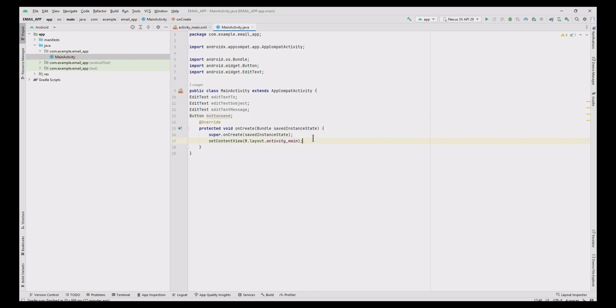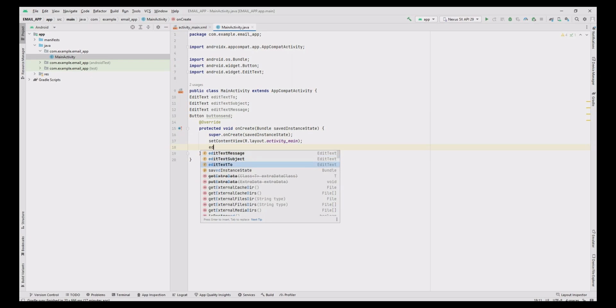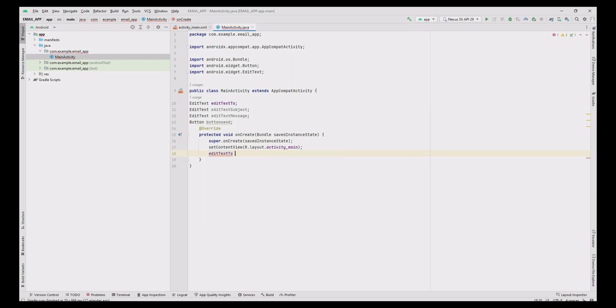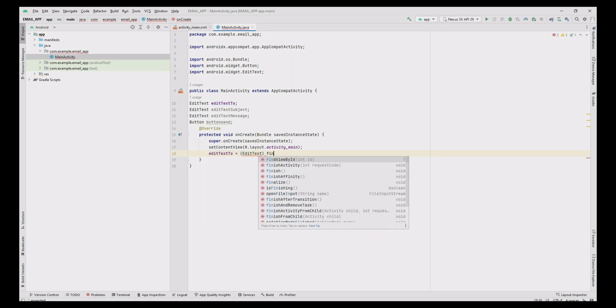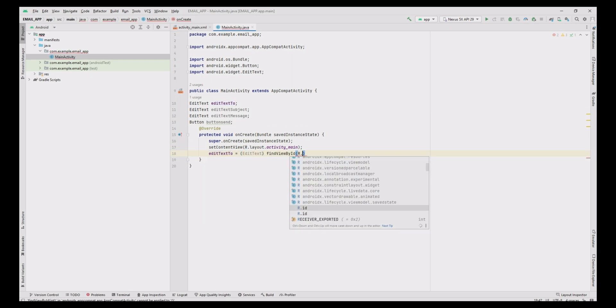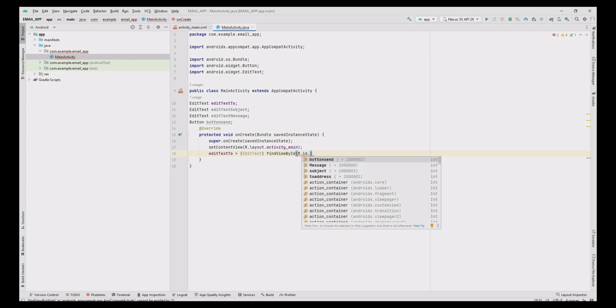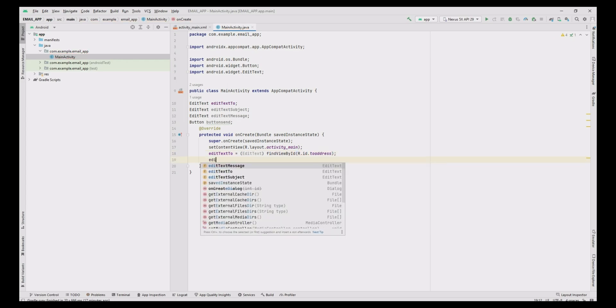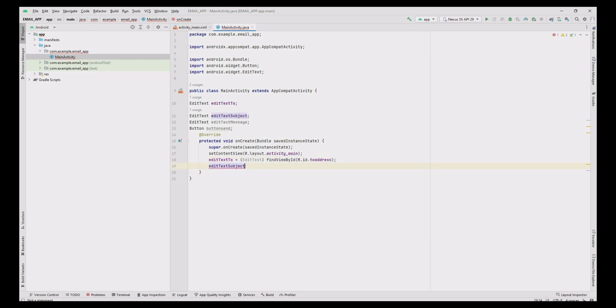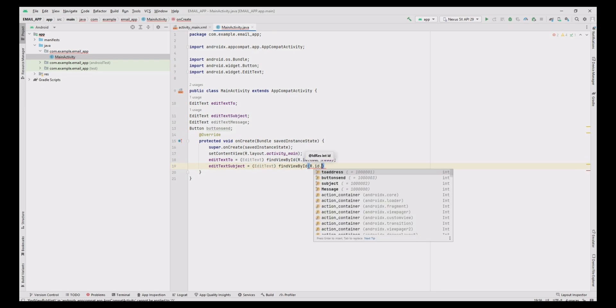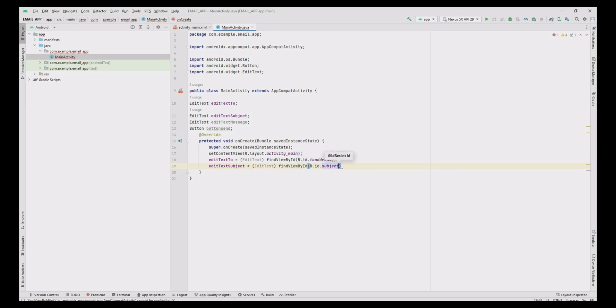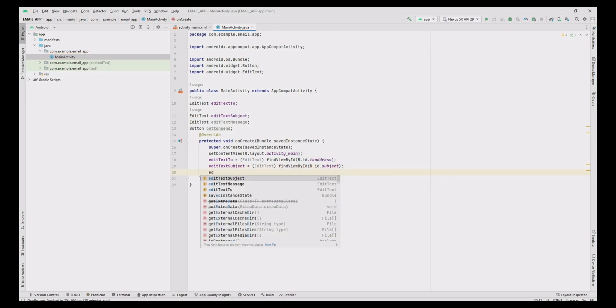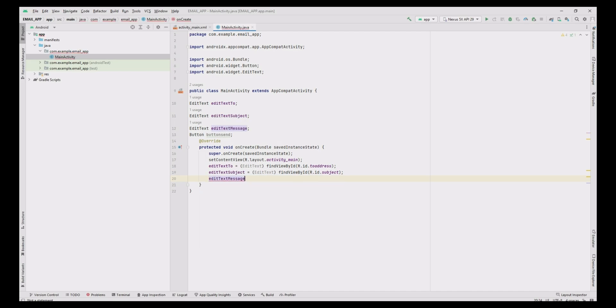Now assign the values to the editText and button views from design to the variable with the help of findViewById method with ID values given in the design of XML file.